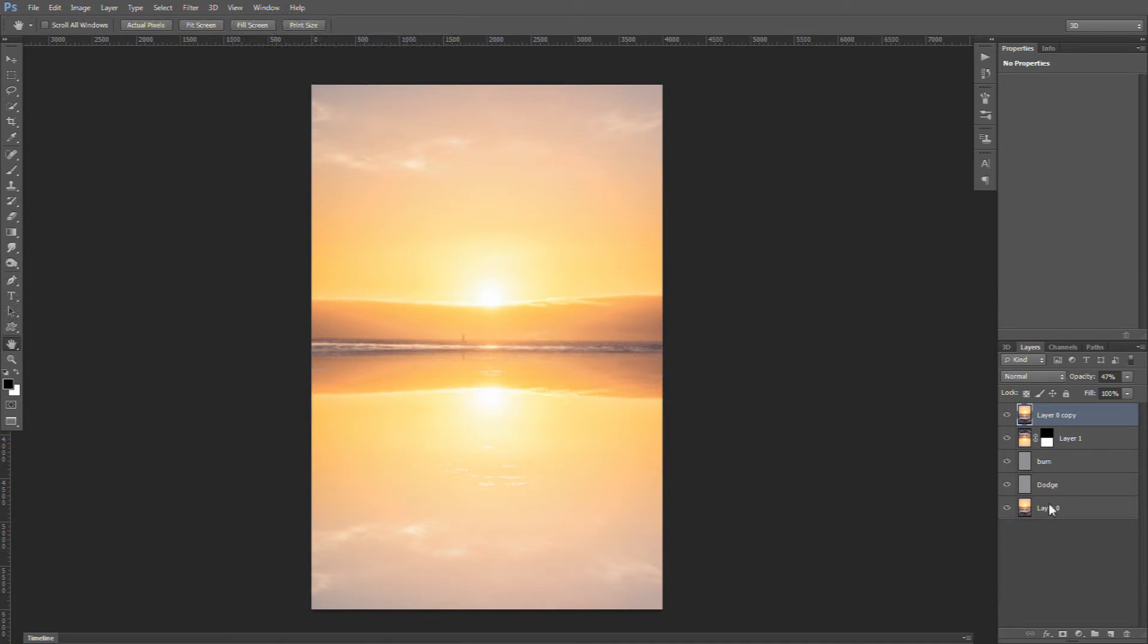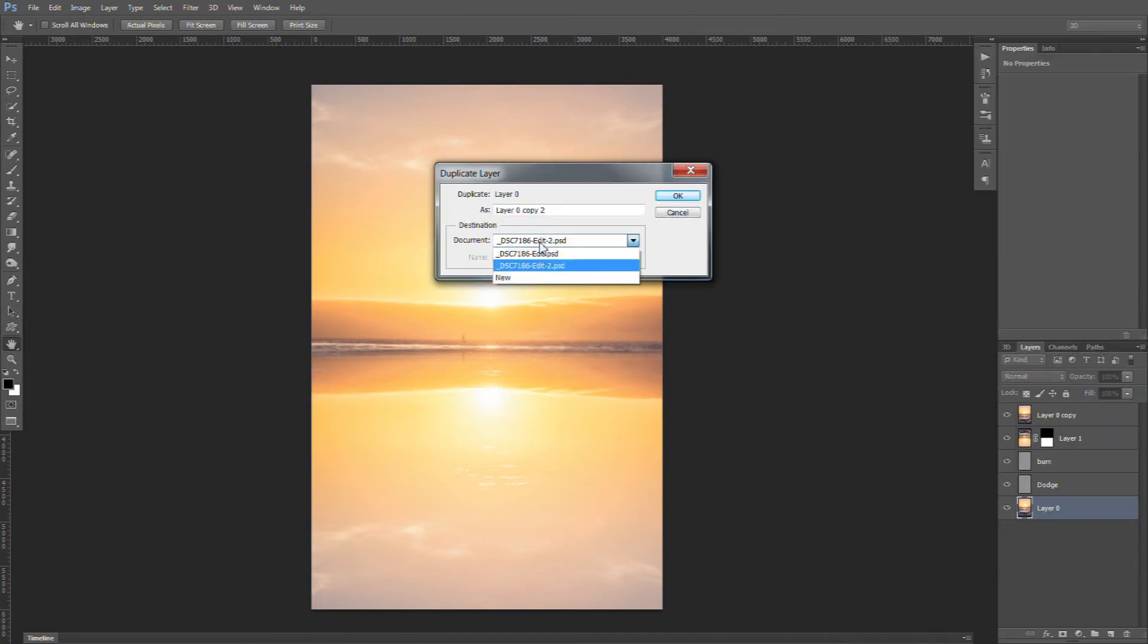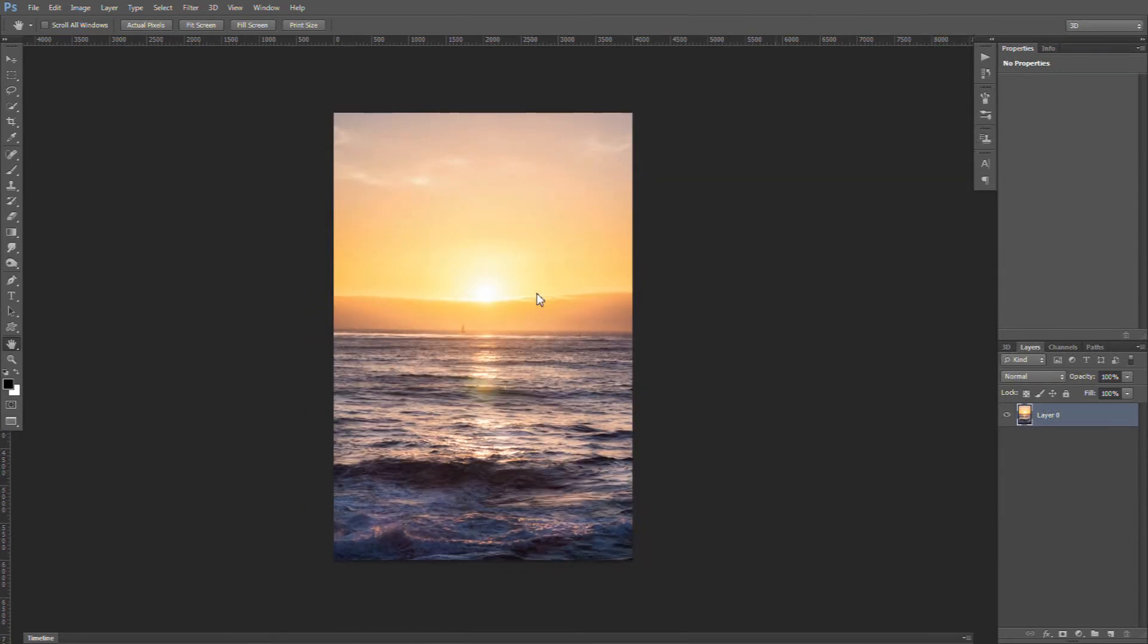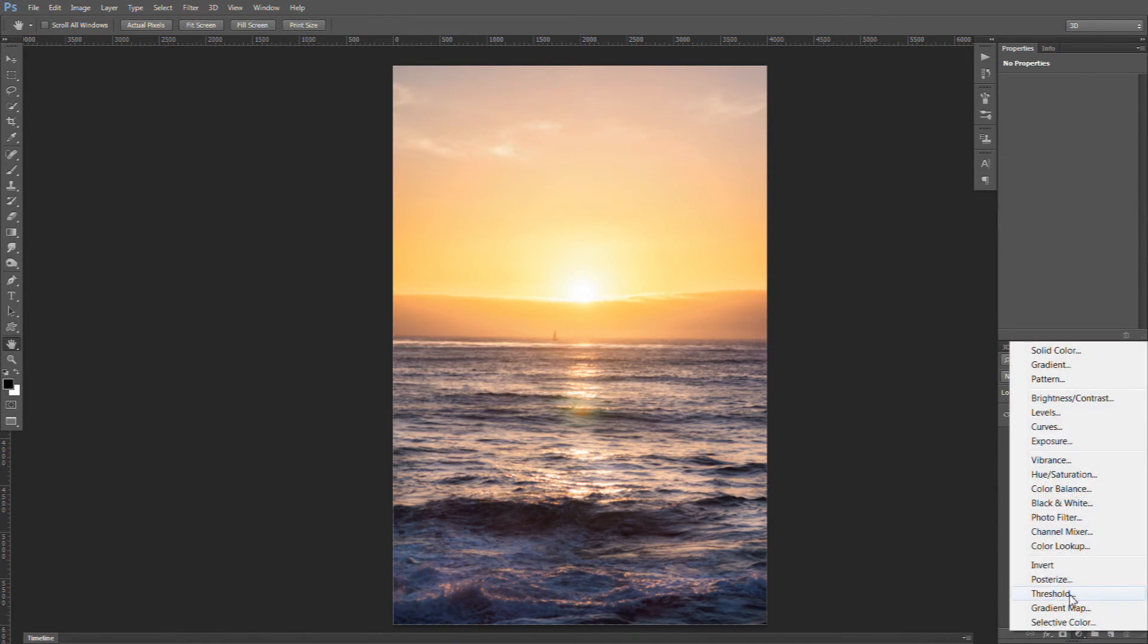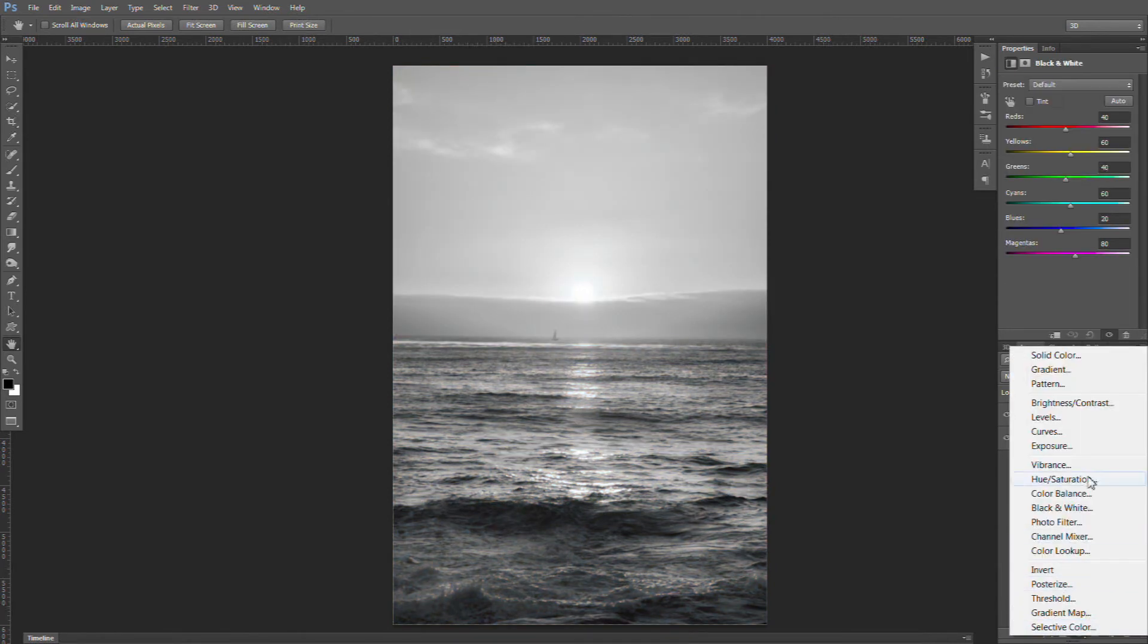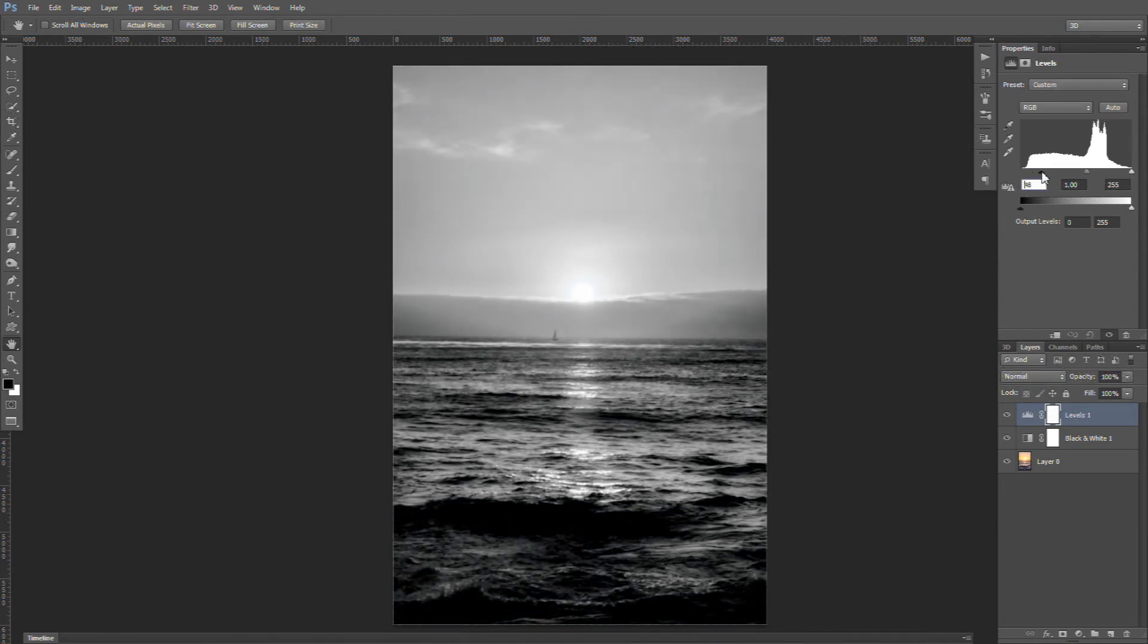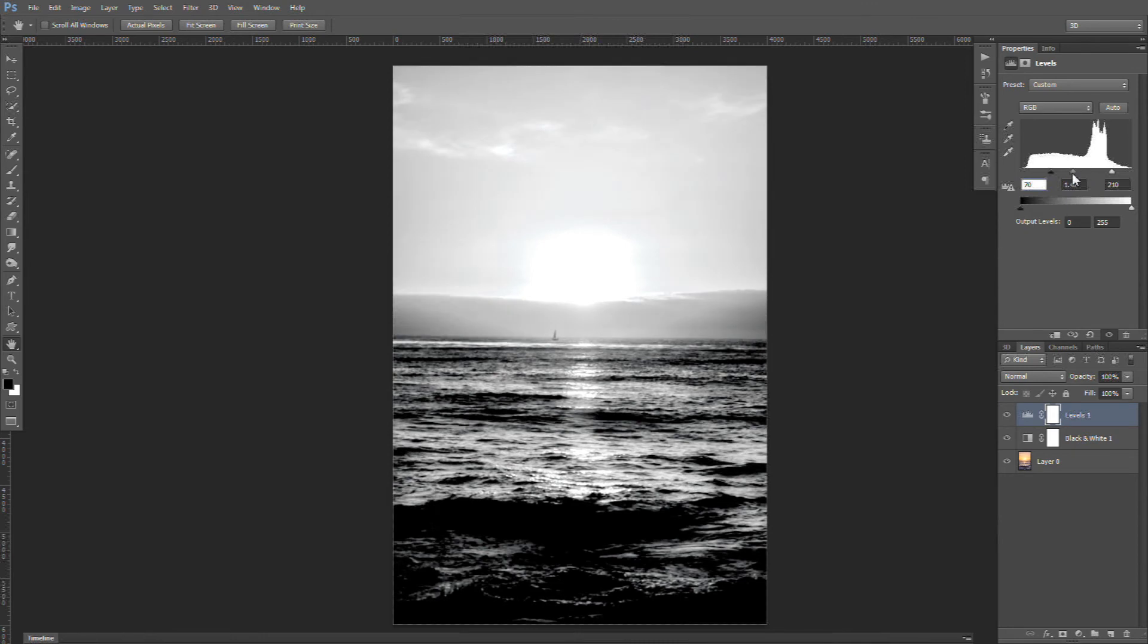First, we're going to duplicate our layer into a new document, because we need this displacement map as its own saved document. So the displacement map needs to be first black and white, and it needs to be ultra-high contrast.